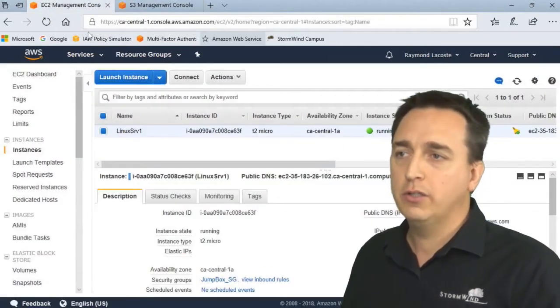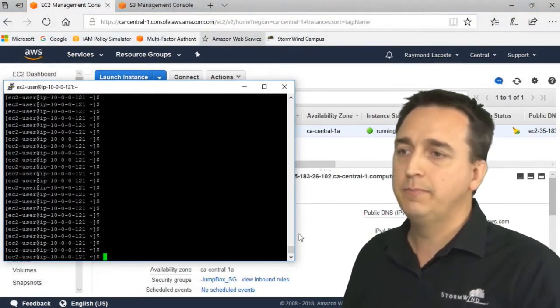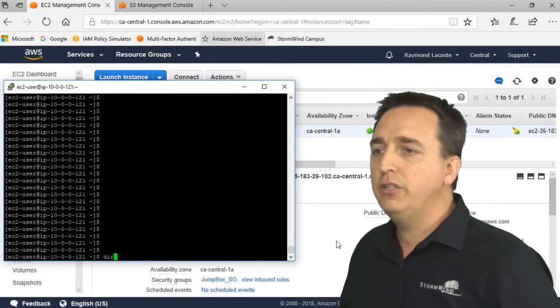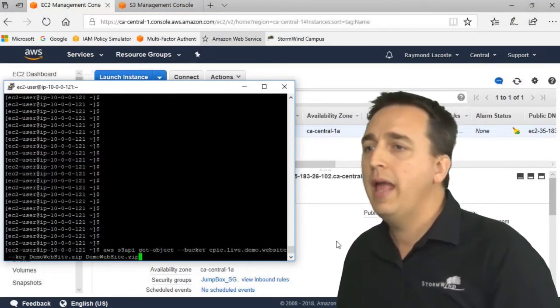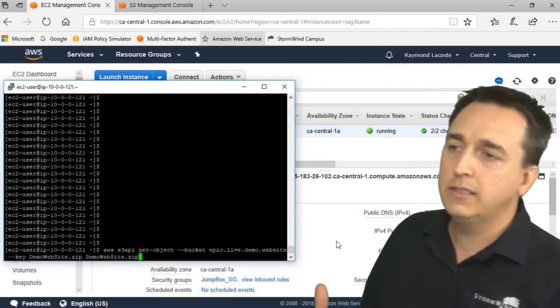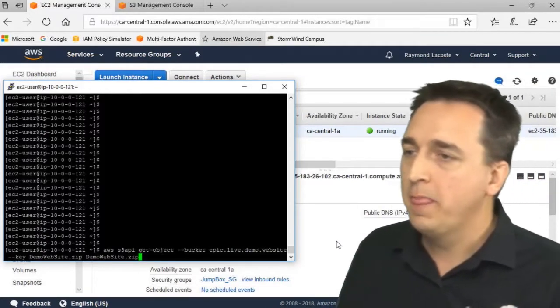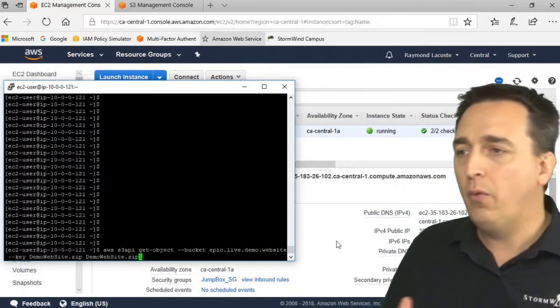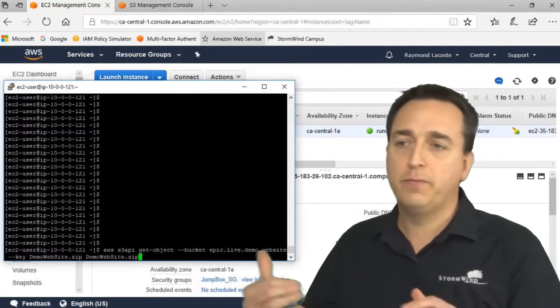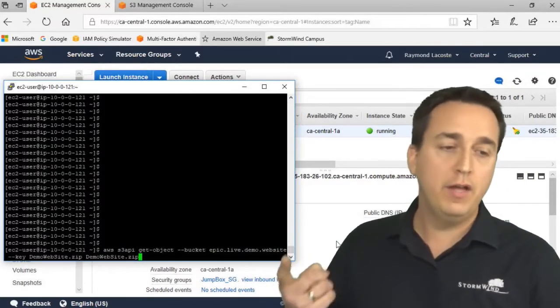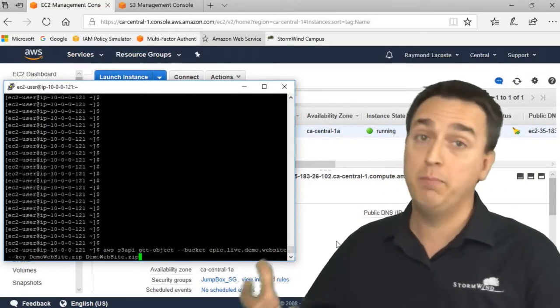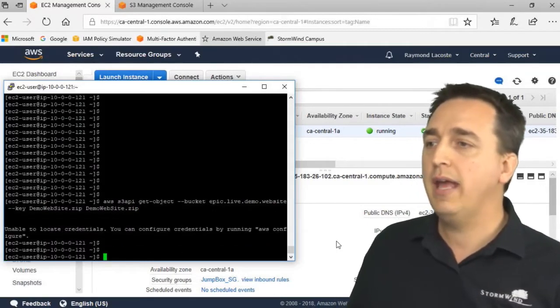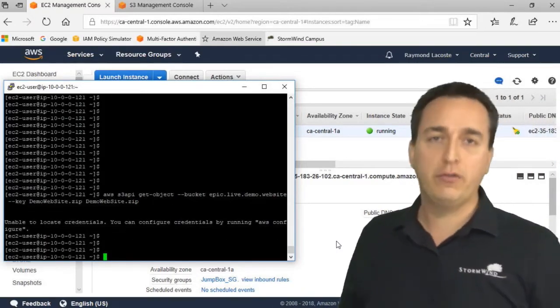If we go back to our server right now and issue our command AWS S3 API get-object to get the demo.website.zip file from the epic.live.demo.website bucket, we execute this command and it tells us unable to locate credentials.